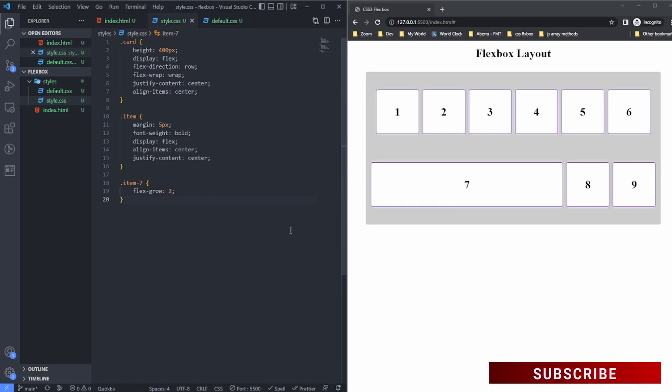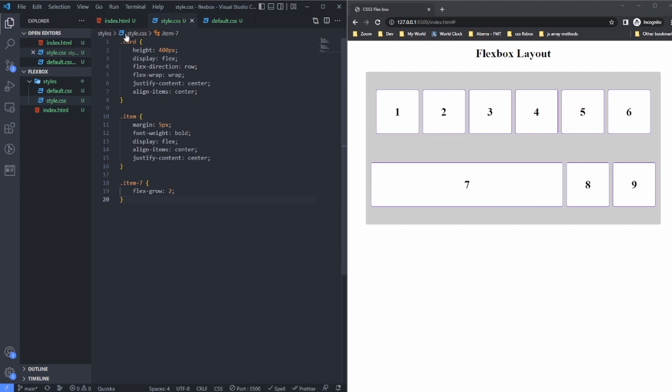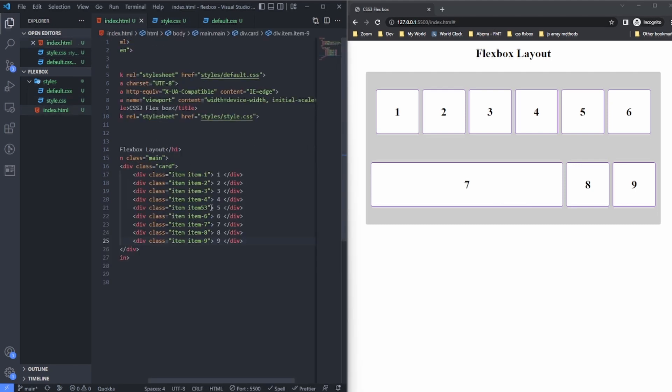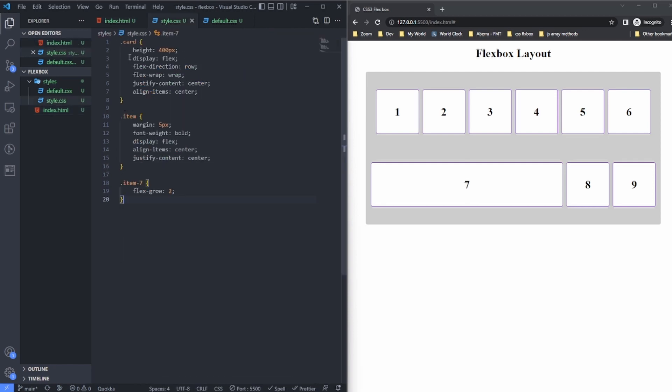So I have these nine boxes here. Basically, if I show you the HTML, it's just a div with these numbers in them, and the parent div is called 'cad'. Here I am making the parent element a flex container.